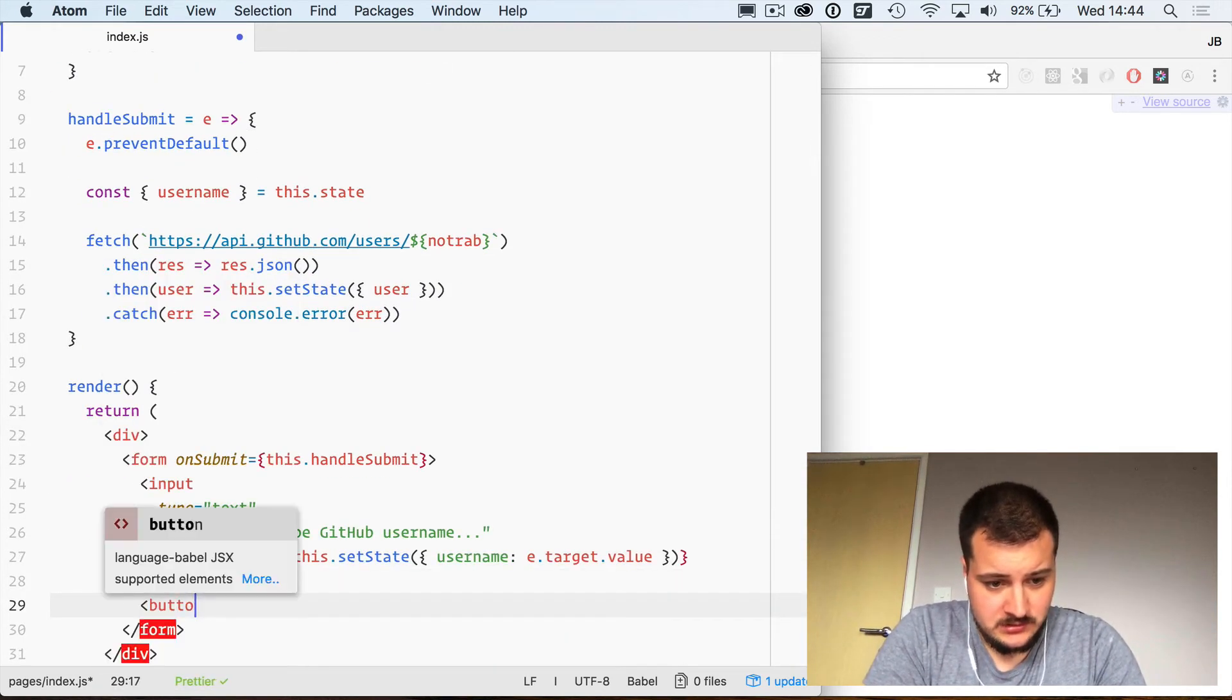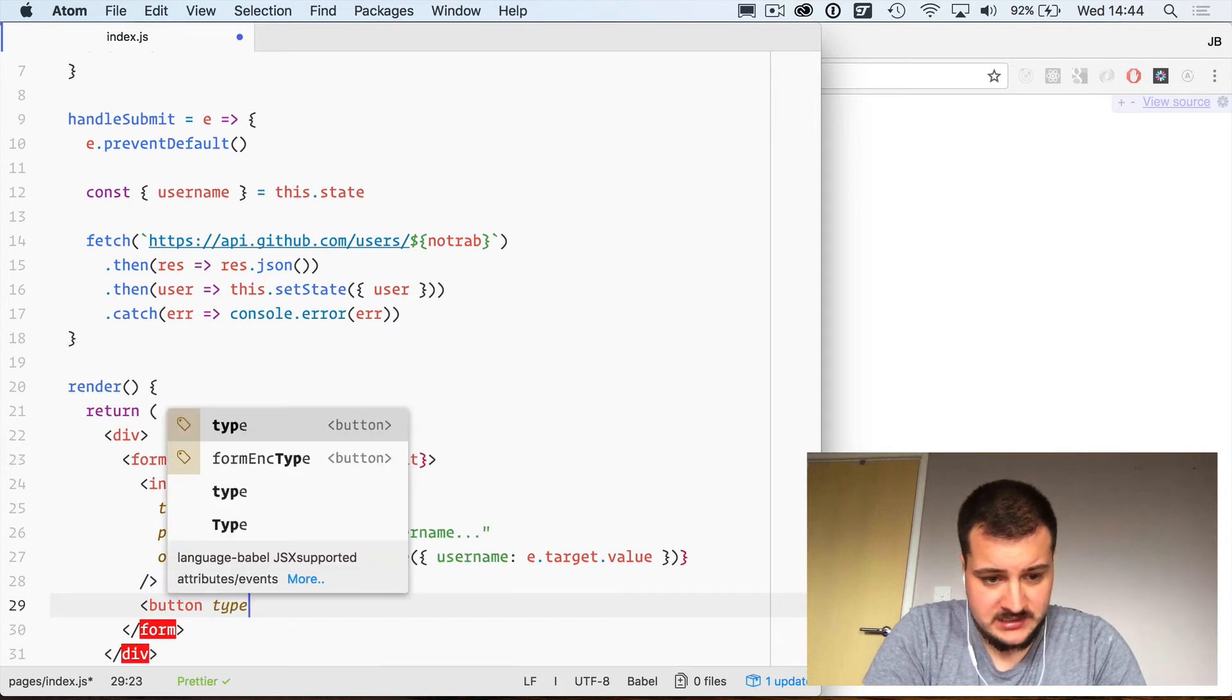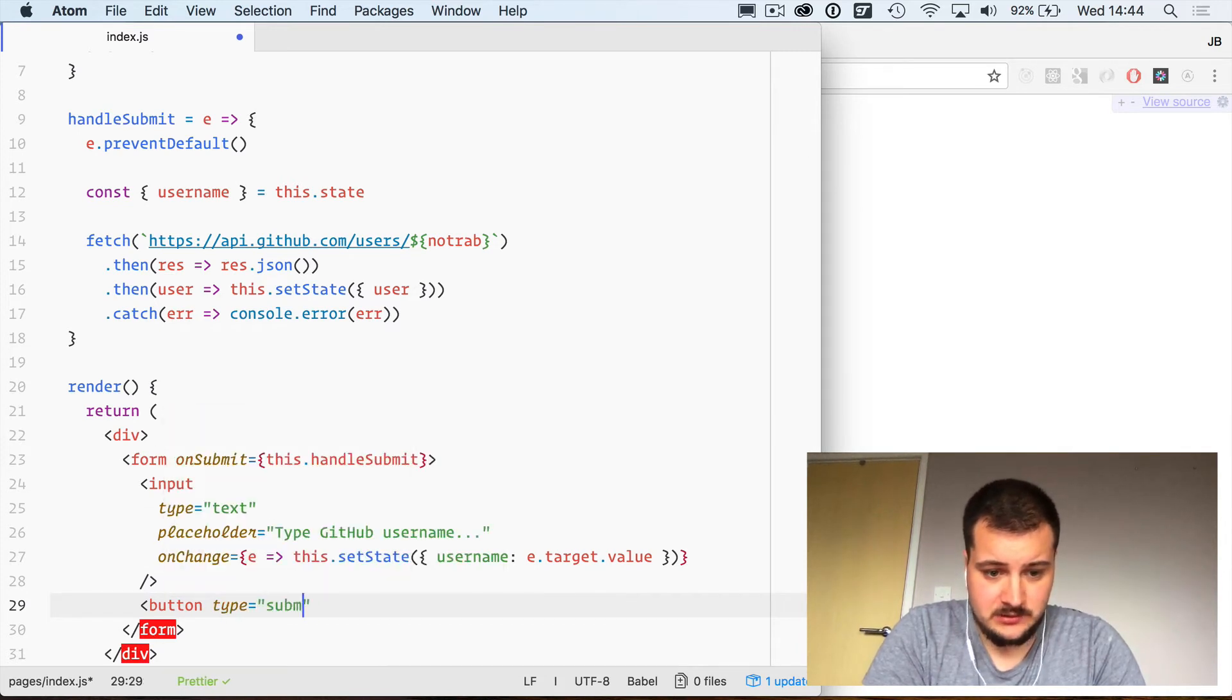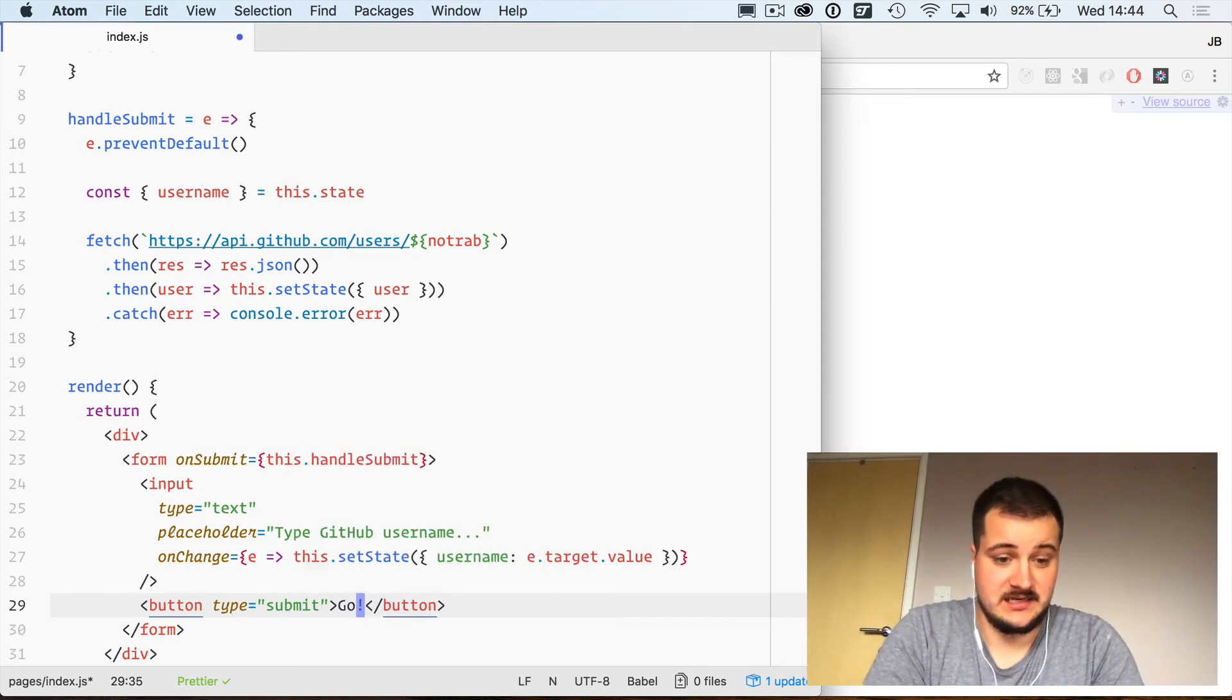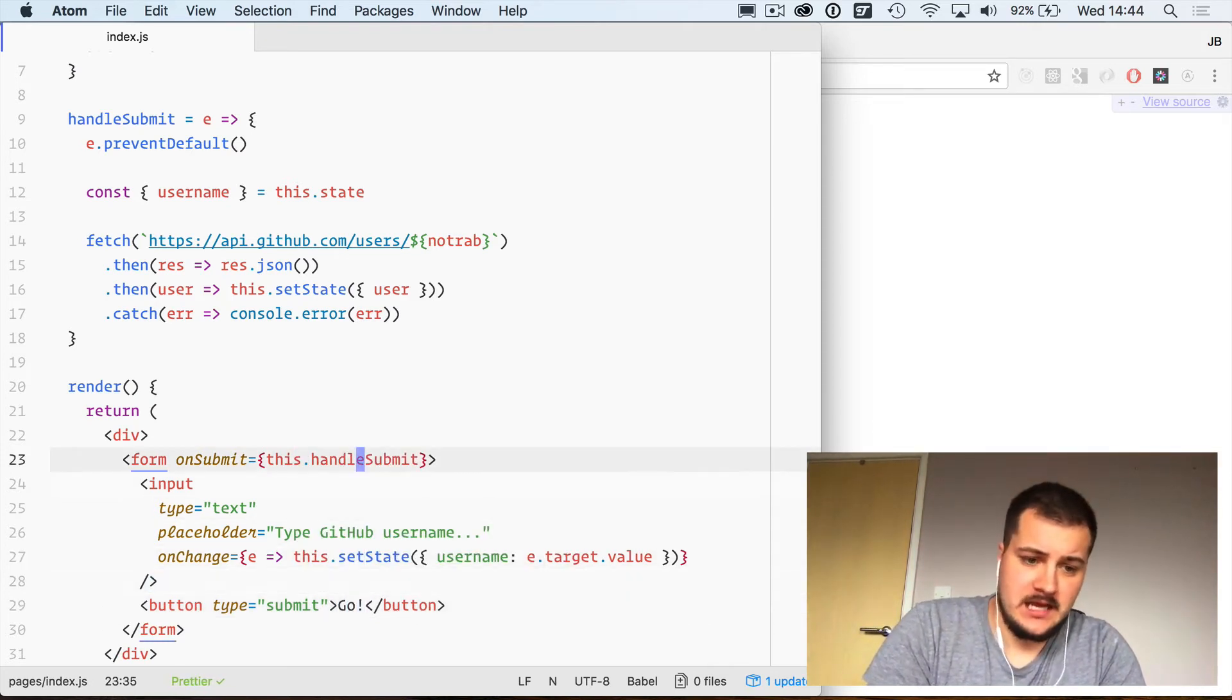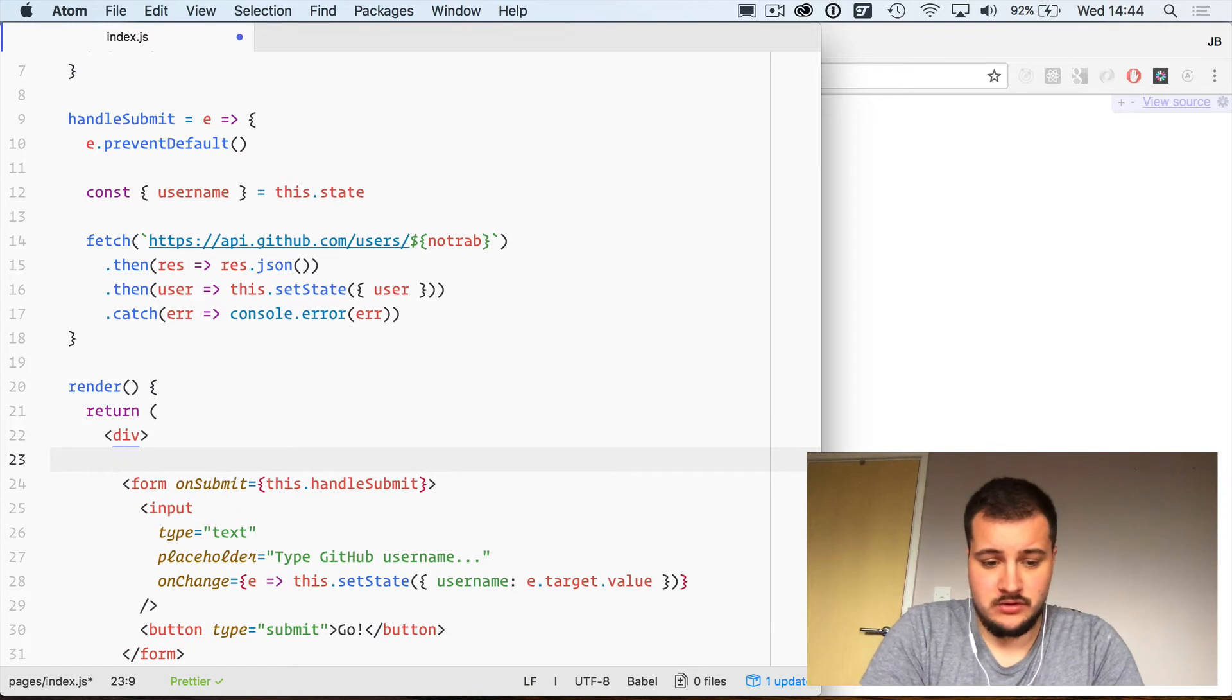Next we will just create a button, button type submit, and we will just have some text inside of there called "Go".